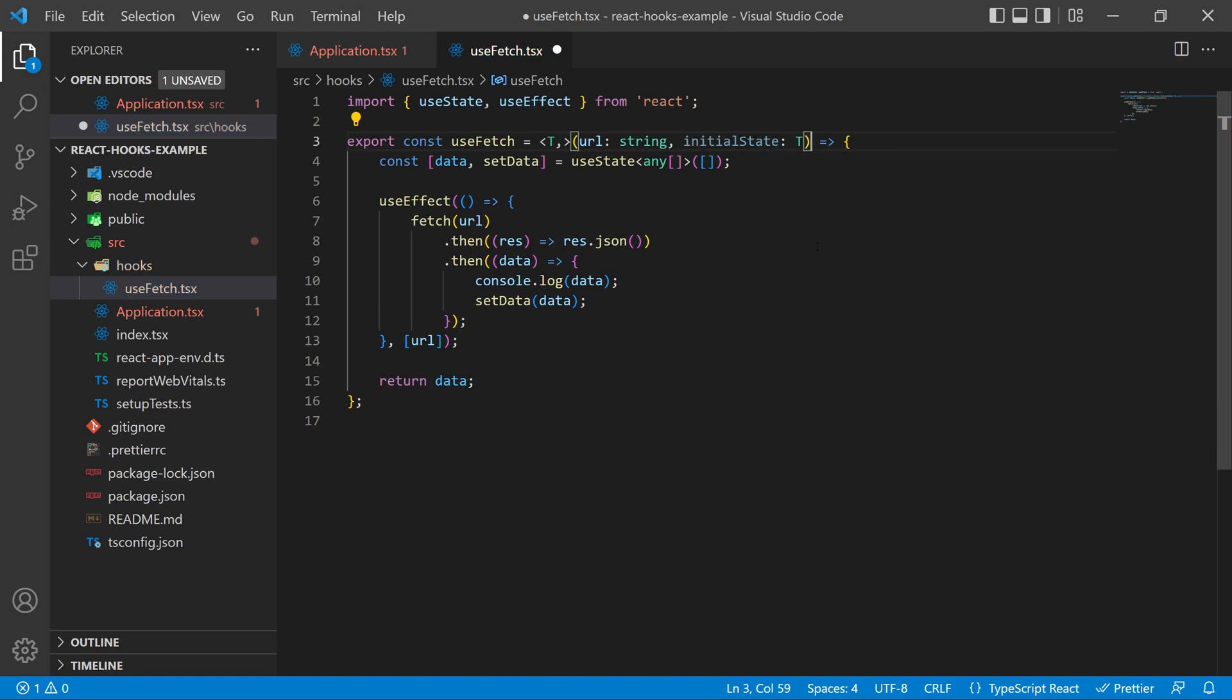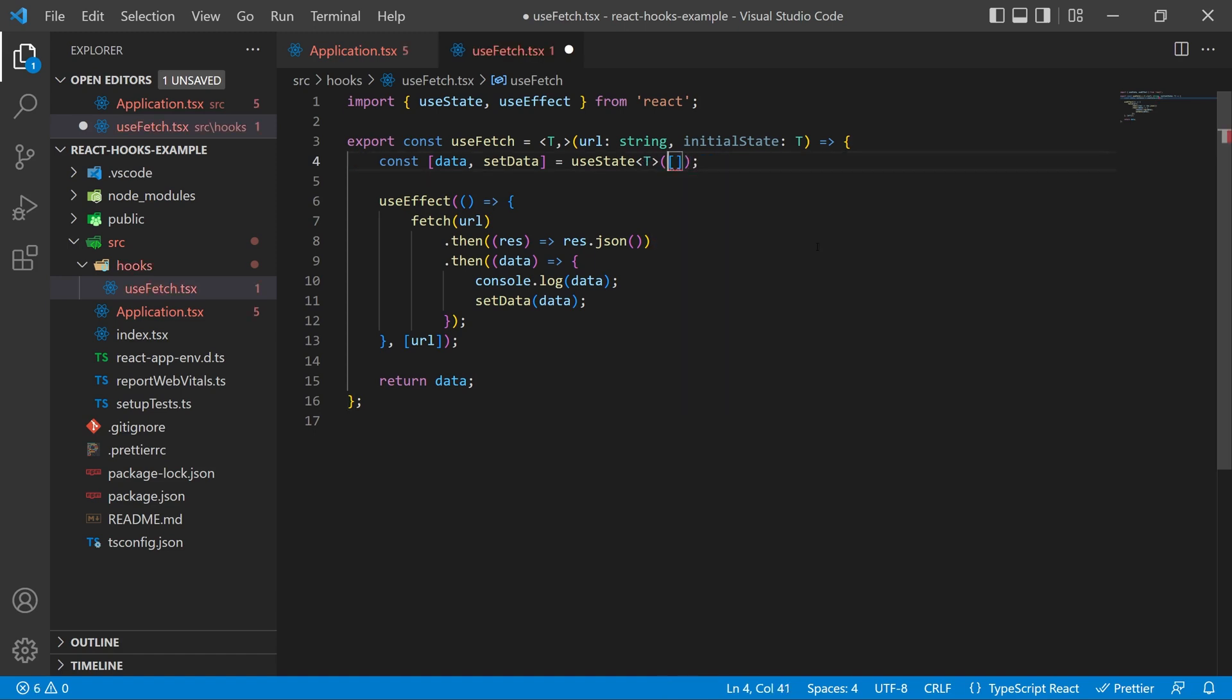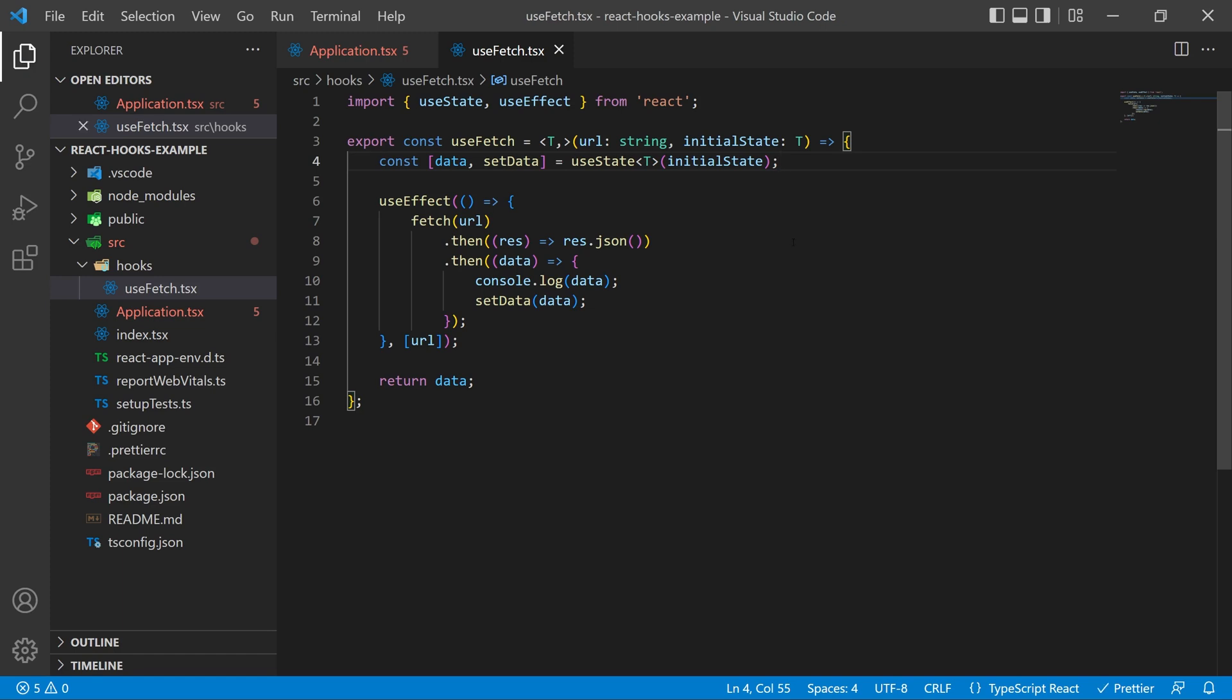Next what we're going to do is inside of our parameters we're going to add an initial state and this is going to be of type T because we're going to be passing this type in. Next inside of the useState you're going to change that variable type to a T and then inside of its initial value you're going to put initial state. So what this is doing for us is we are telling our useFetch hook that we want this initial state and this data to be of type T and we're going to tell it what type T is and provide an initial value as well.